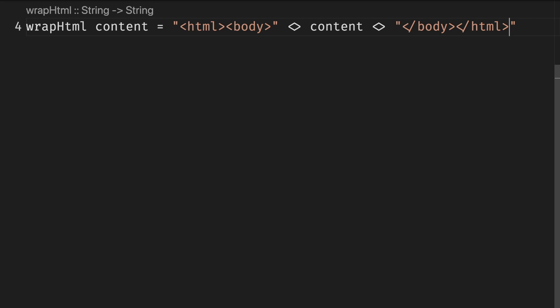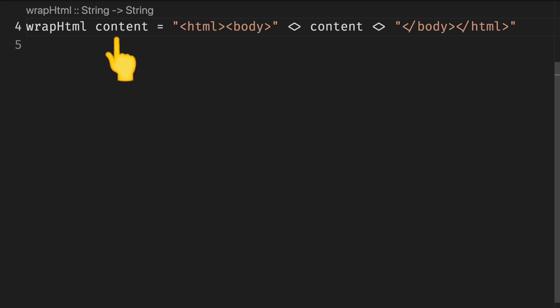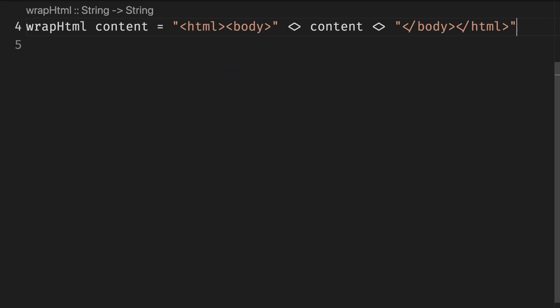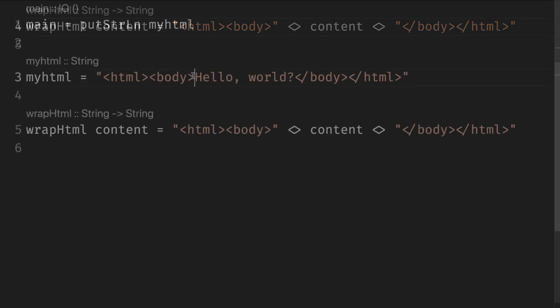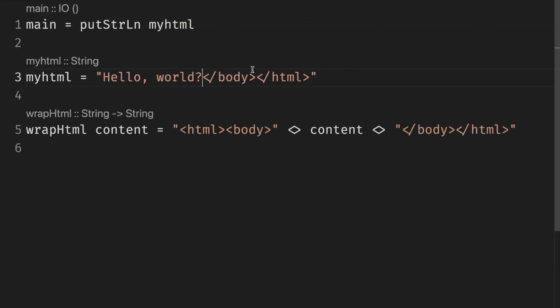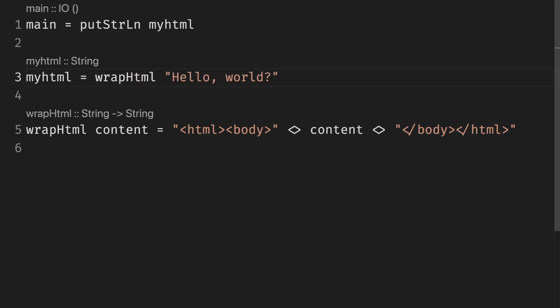We use the append operator to concatenate two strings. This function wrap.html takes one argument named content and returns a string that prefixes with HTML body tags before the content and appends body HTML tags after it. Note that it is common to use camel case in Haskell for names. Now we can adjust our myHTML definition from the previous chapter.